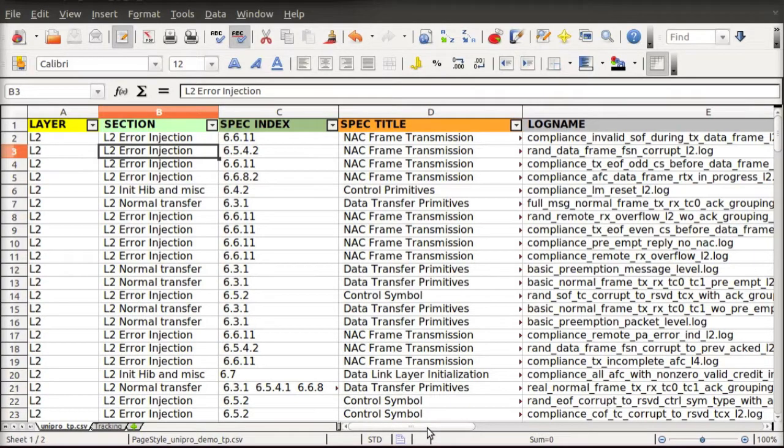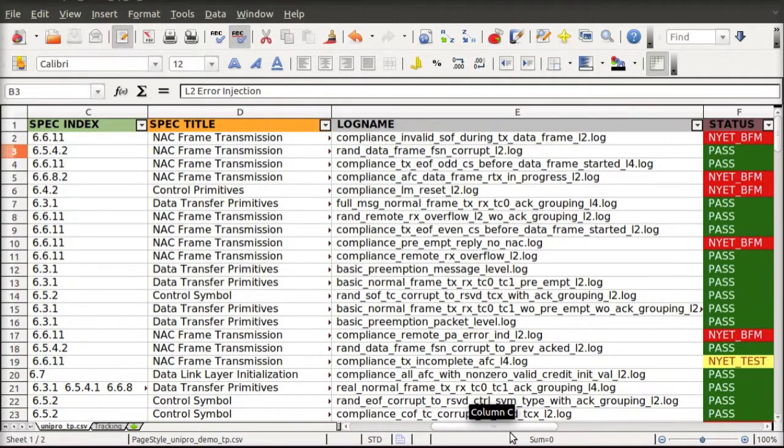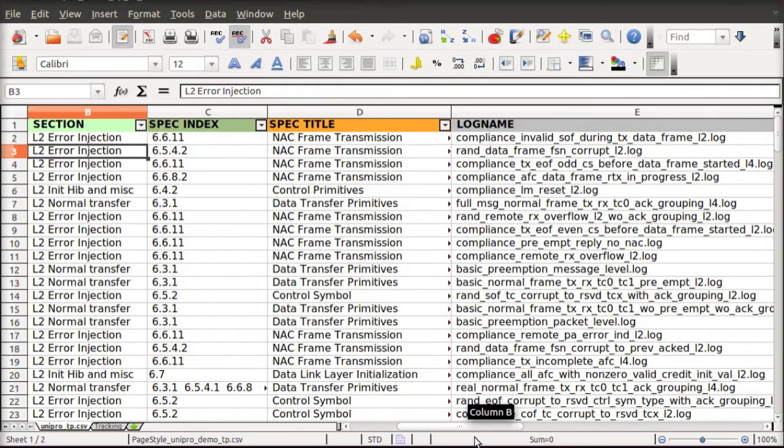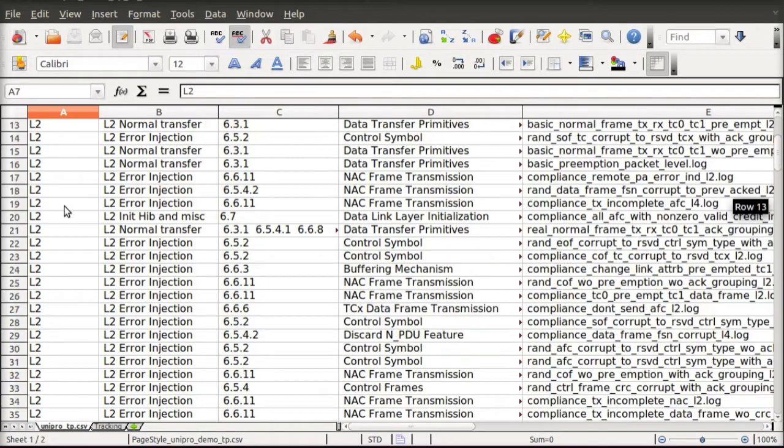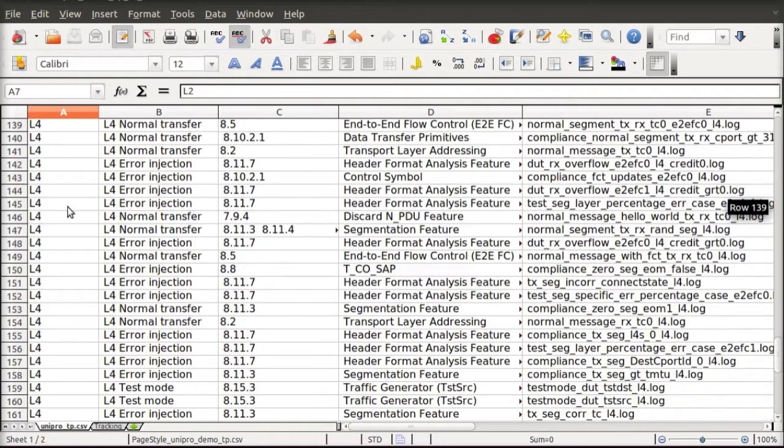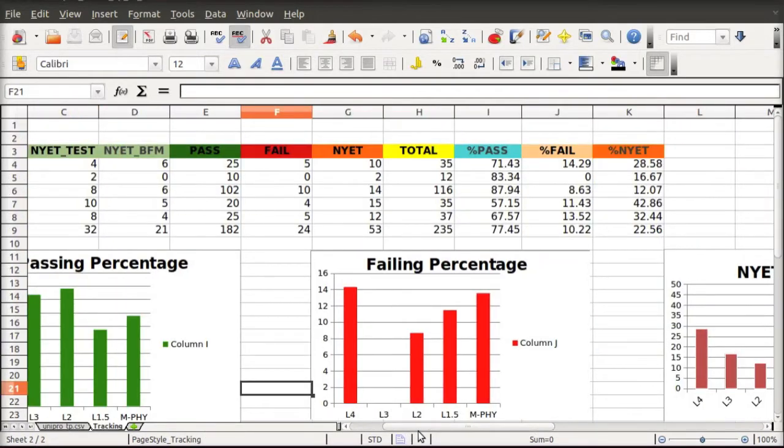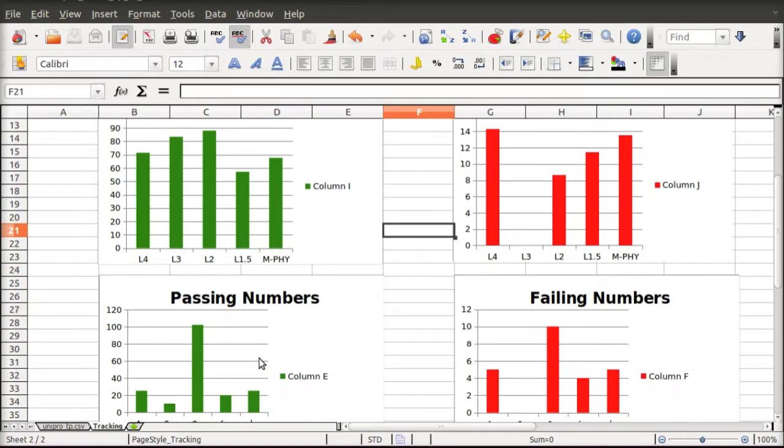Our tracking tools collect regression data and present it in an easy-to-understand format which allows leaders to drive verification convergence. Here you see a spec-indexed test plan with per-layer pass-fail data.